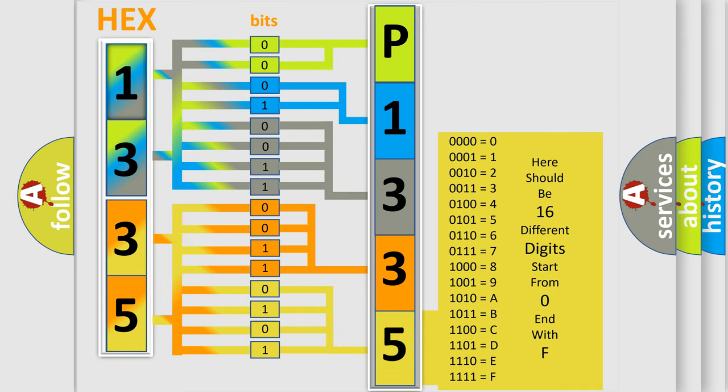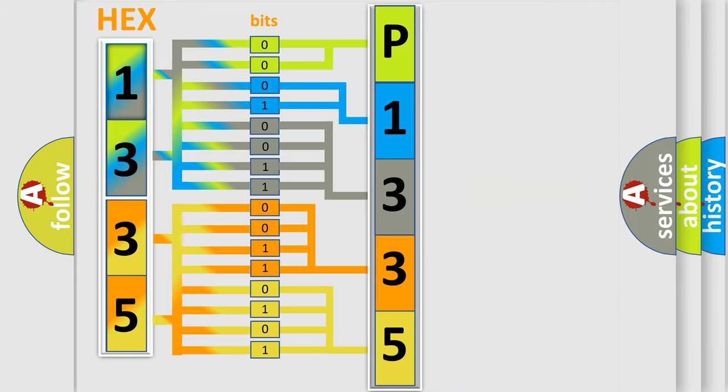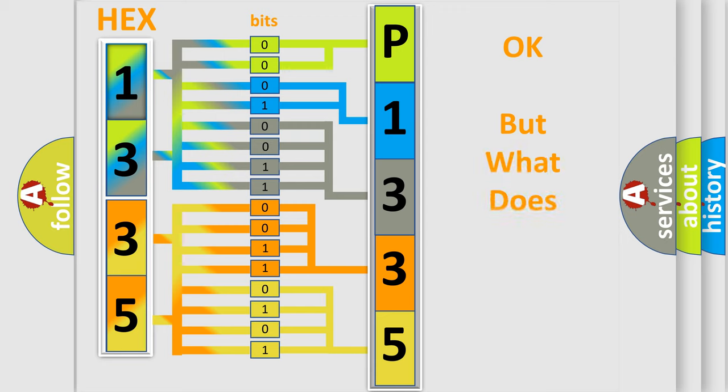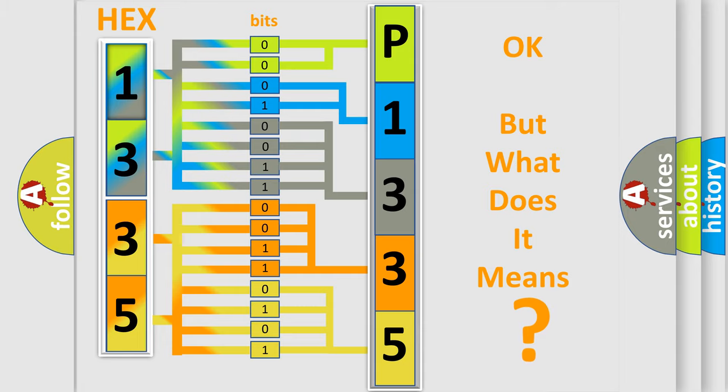We now know in what way the diagnostic tool translates the received information into a more comprehensible format. The number itself does not make sense to us if we cannot assign information about what it actually expresses.